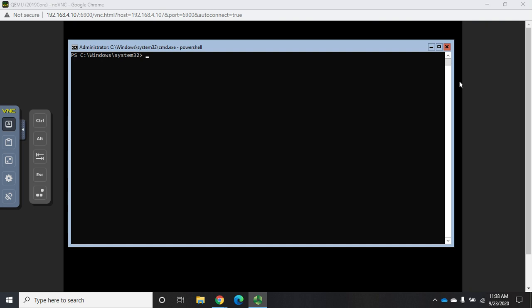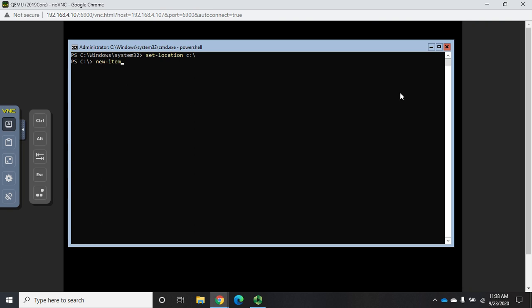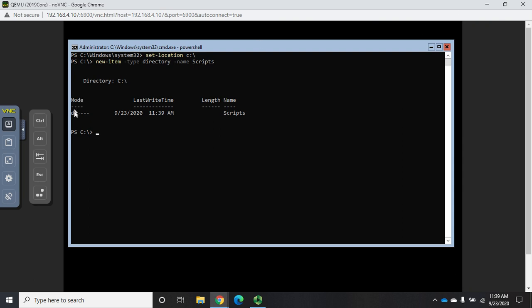First, I'll change my location with Set-Location. You can also use CD which is an alias for Set-Location, but I'm going to Set-Location to C colon backslash. From here I'm going to create a new folder, so it's New-Item, type Directory, and I'm going to give it a name of Scripts.